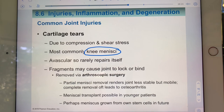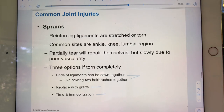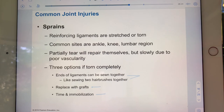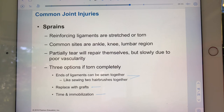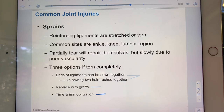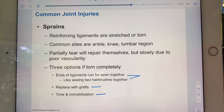In a sprain, the reinforcing ligaments are overly stretched or even torn. The most common locations are the ankle, the knee, and the lumbar region of the spine. A partial tear will repair itself, but fairly slowly — again due to no vascularization. If a ligament is completely torn, options include waiting, grafting, or microsurgery to stitch the torn fibers together.